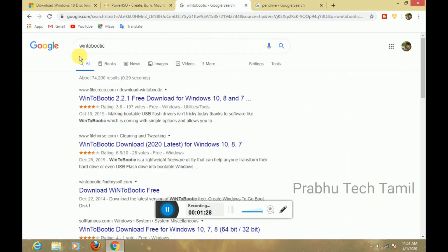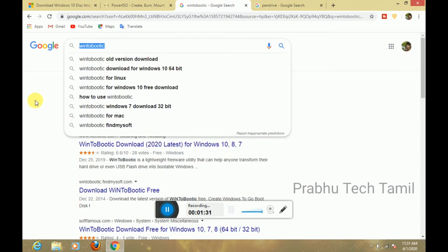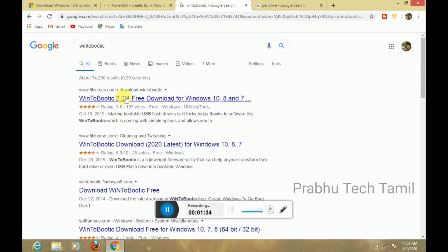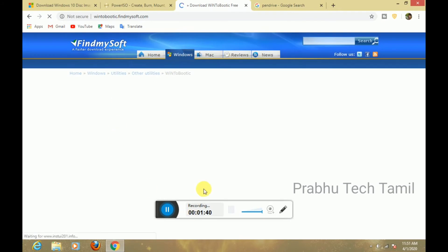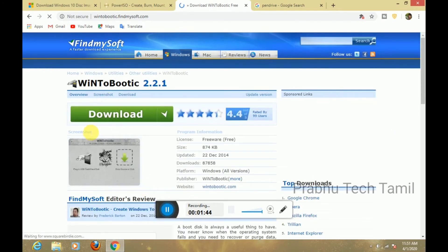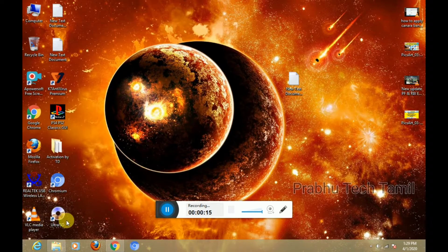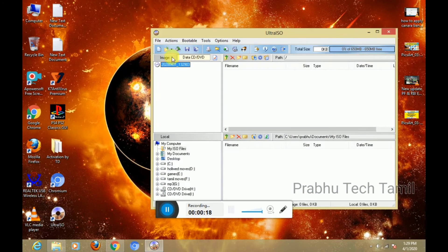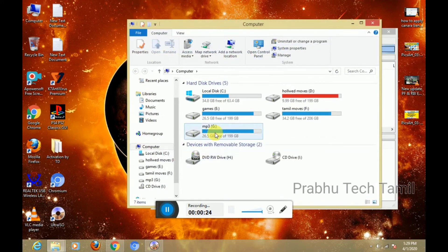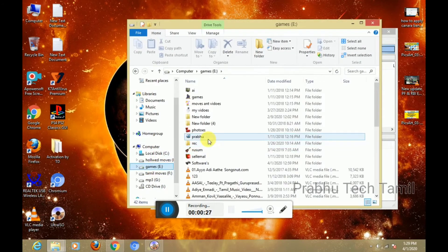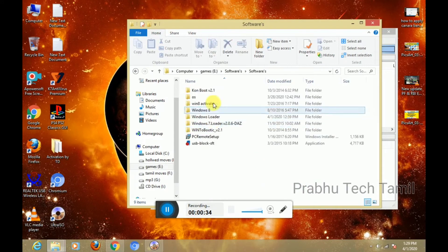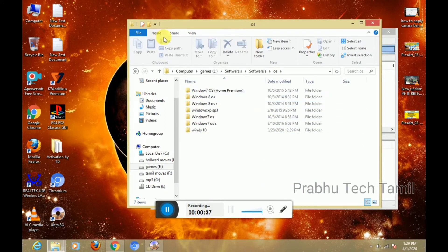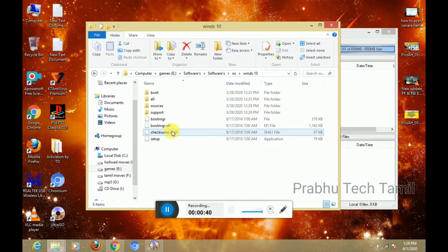The software will come out — install the software. I have printed both software so I will download the software. When you install the software, you can open the interface. You download the file as an ISO file. You can extract the file in the window and open the file.